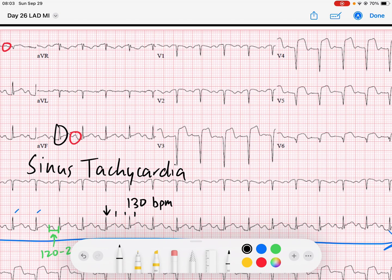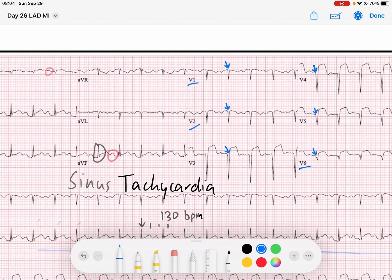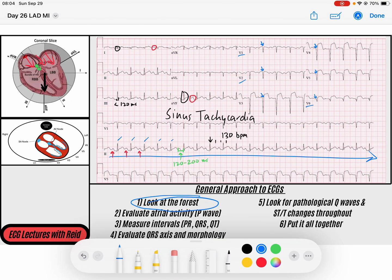I've got pretty poor R wave progression through my precordial leads V1 through V6. I don't really have much of a septal R wave. There's no R wave in V2, barely any R wave in V3, V4, V5, and V6. So not a whole lot of activation, especially around that anterior wall of the myocardium, which is a bulky area of the heart. We should see some R waves there — and I wonder why.